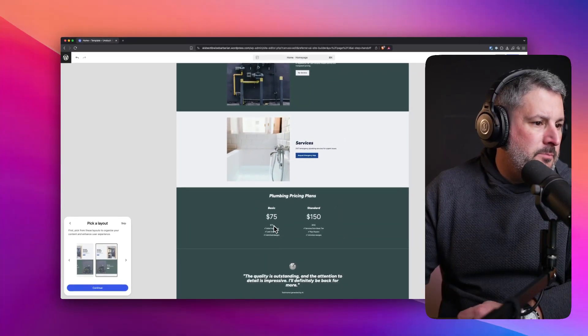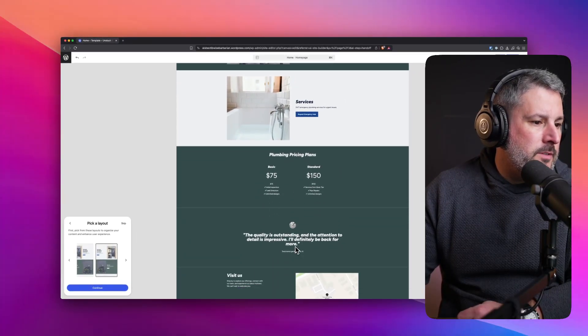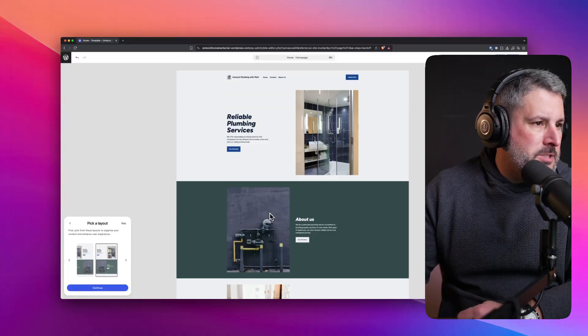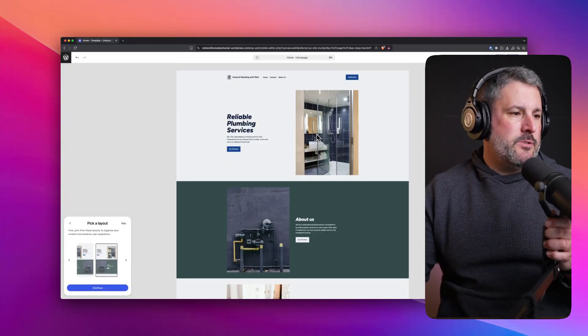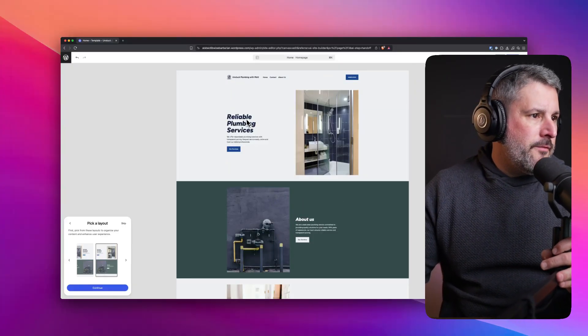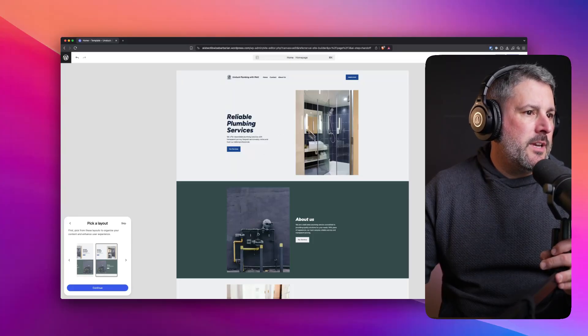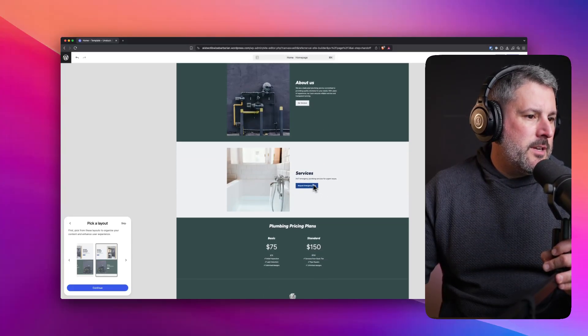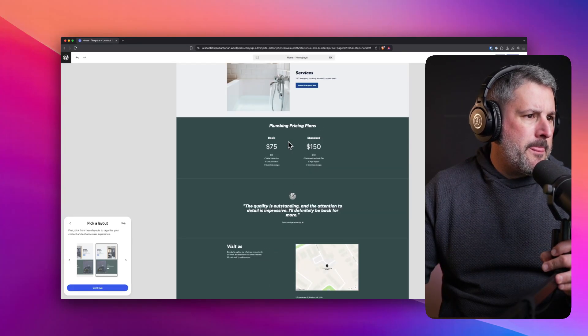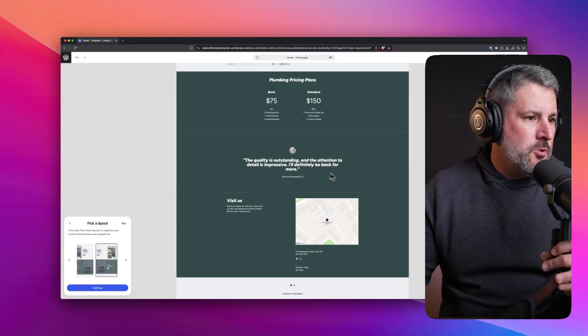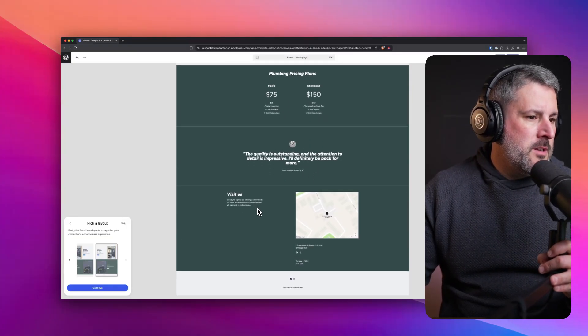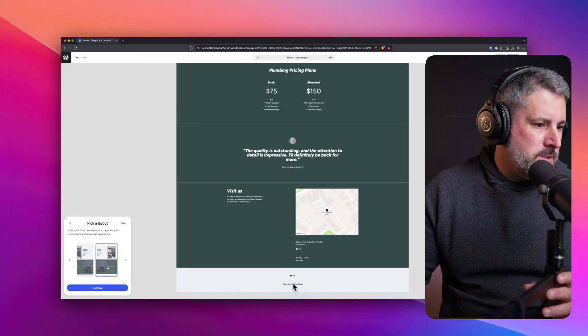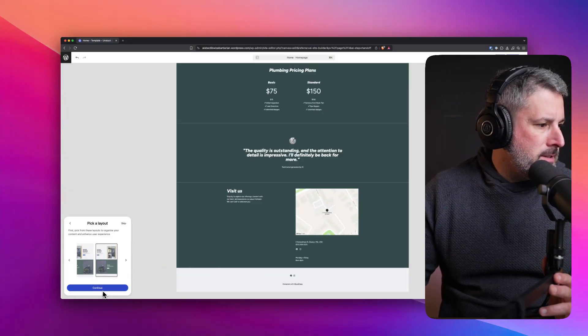Plumbing pricing plans: basic, 75, standard, 150. The quality is outstanding. We've got a quote here. So let's just take a look at this from the top down. It was building it for us, which looks fun and exciting. We've got the hero section, another about hero section, some services section, rough pricing, some social proof through the way of a quote, a visit us with a location, and then designed by WordPress. Let's go ahead and hit continue.